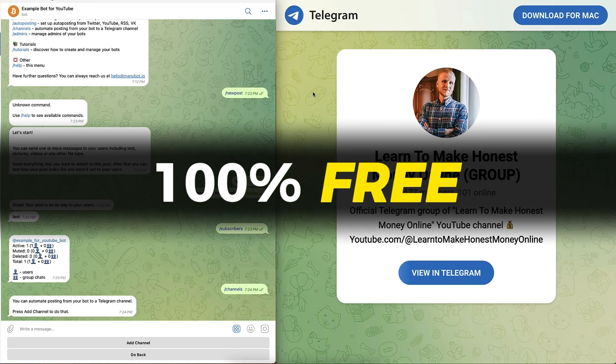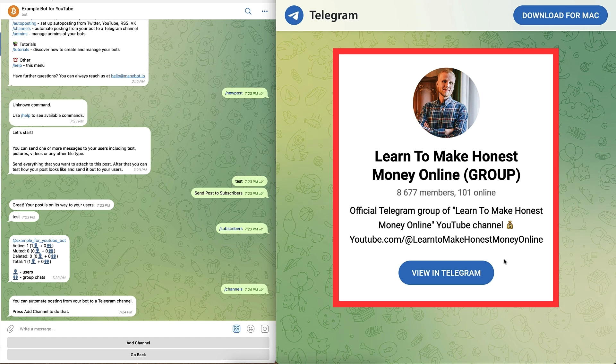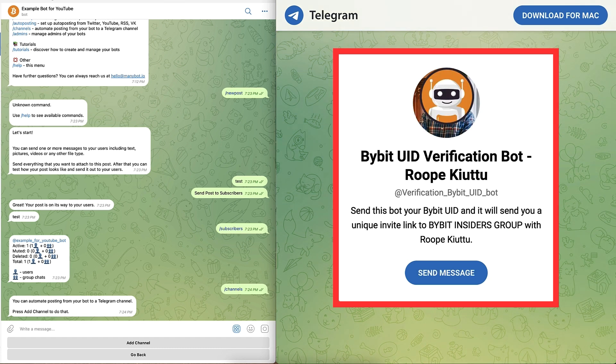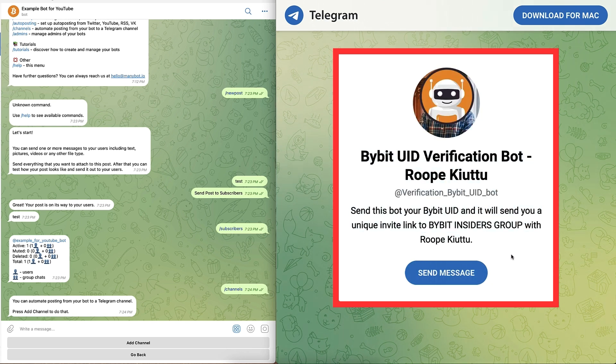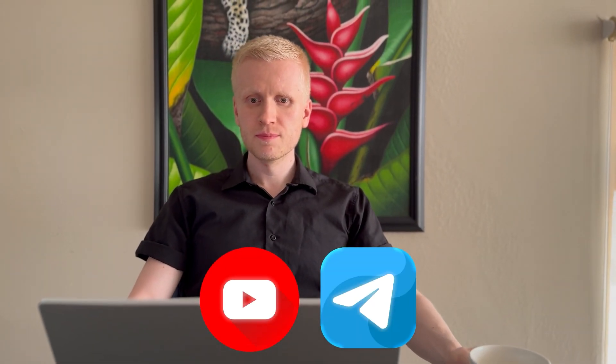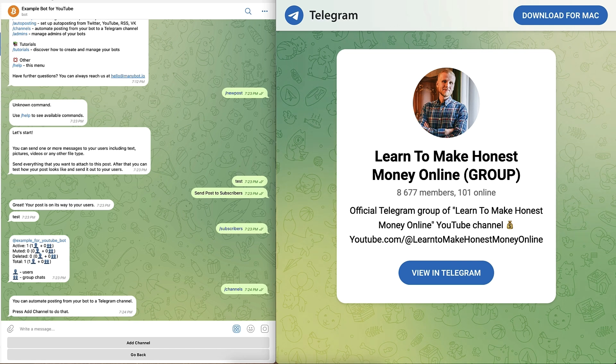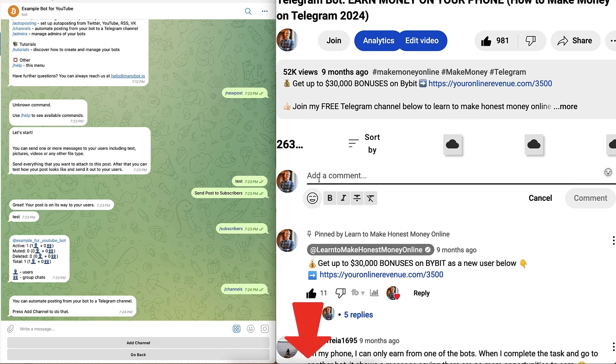My groups at the moment are 100% free — the 'Learn to Make Honest Money Online' Telegram group and our Bybit Insiders group, which you can join through my Bybit UID verification bot. I share everything here on YouTube and Telegram for free. Now I have a couple of questions for you as my viewer: What do you want to do with your bot? Have you already created your own bot? Do you want to learn something specific? Tell me in the comment section below the video.